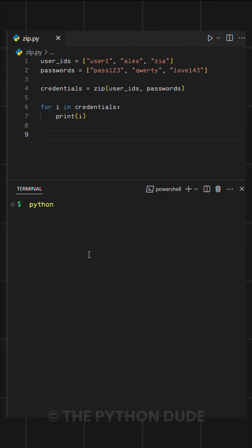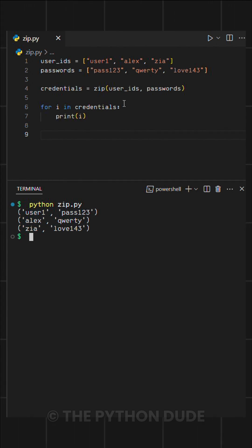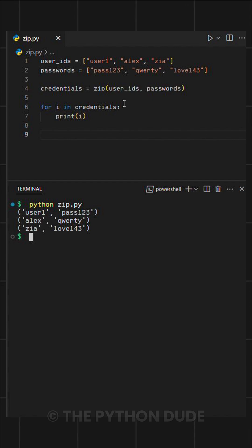When we run this, you'll notice it gives us neatly combined tuples, where each user ID is correctly matched with its respective password.